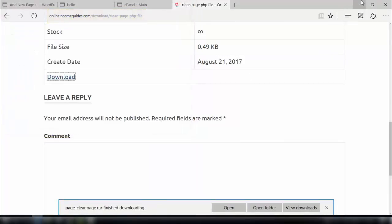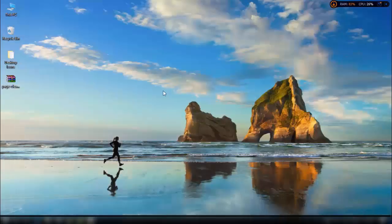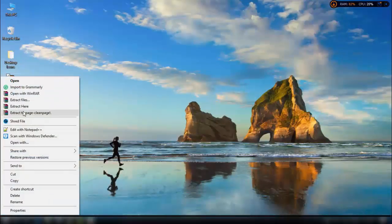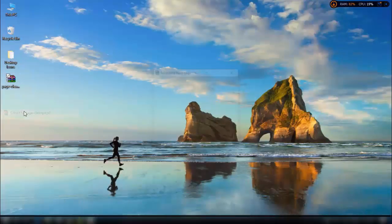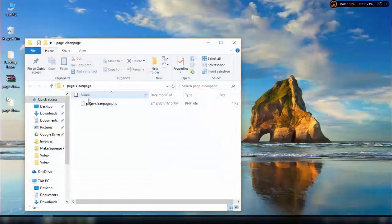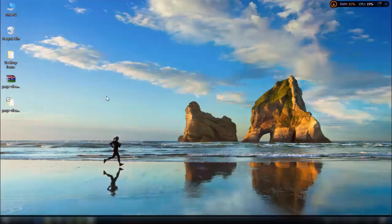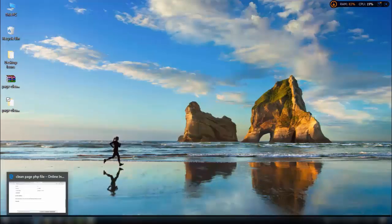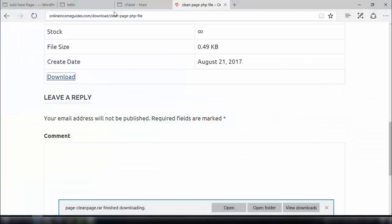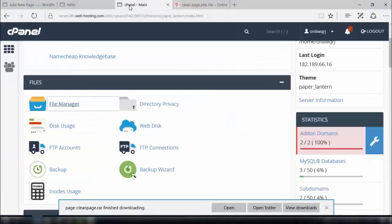The file is downloaded here. This will be a zip file, so you need to extract it first. Here is that file — cleanpage.php. It's a PHP file, basically a script that will allow you to get a clean page in your WordPress website.